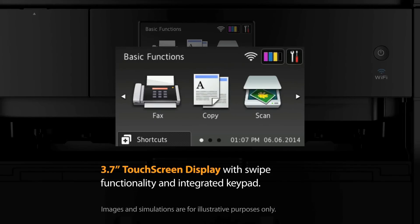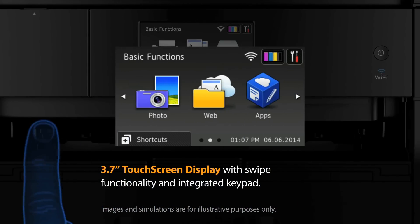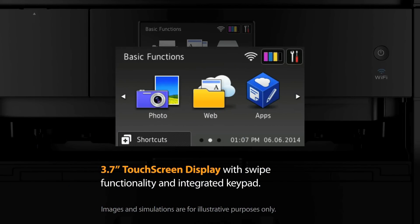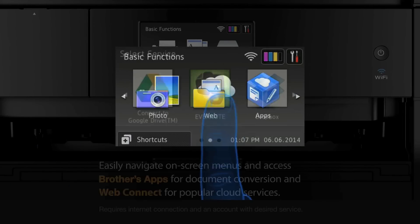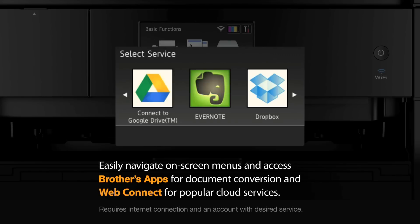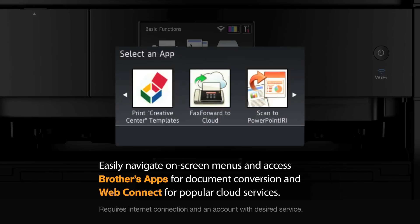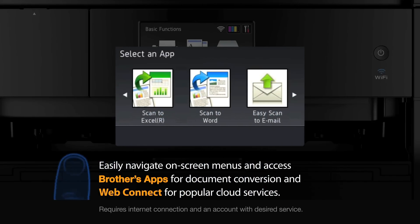The 3.7-inch touchscreen with swipe functionality displays a keypad when you need it, so you can easily navigate on-screen menus and access popular cloud services using WebConnect and use Brother's apps for document conversion.